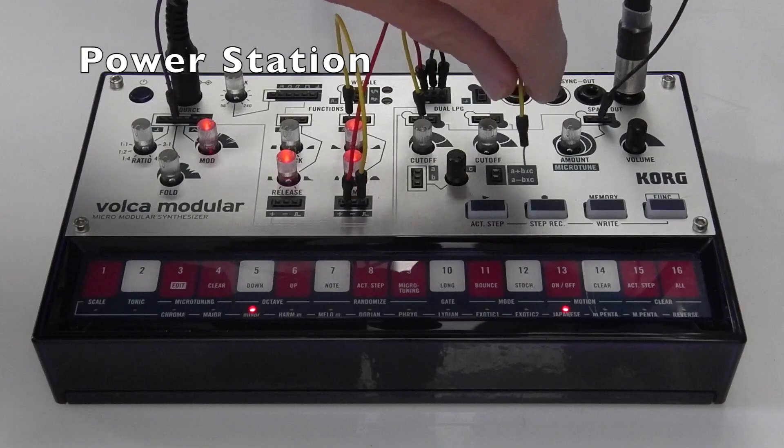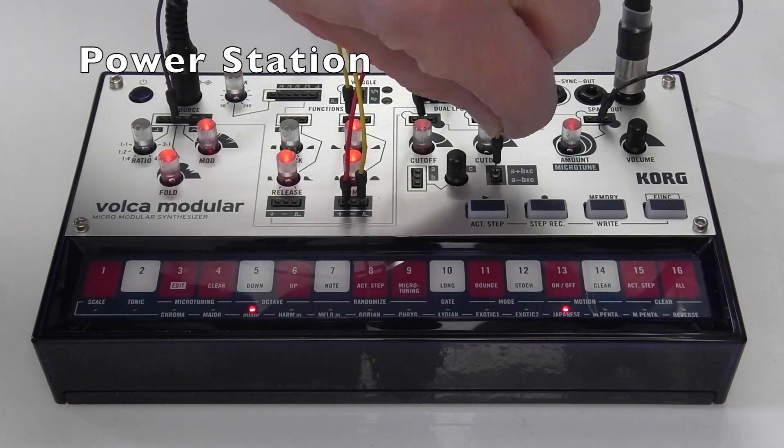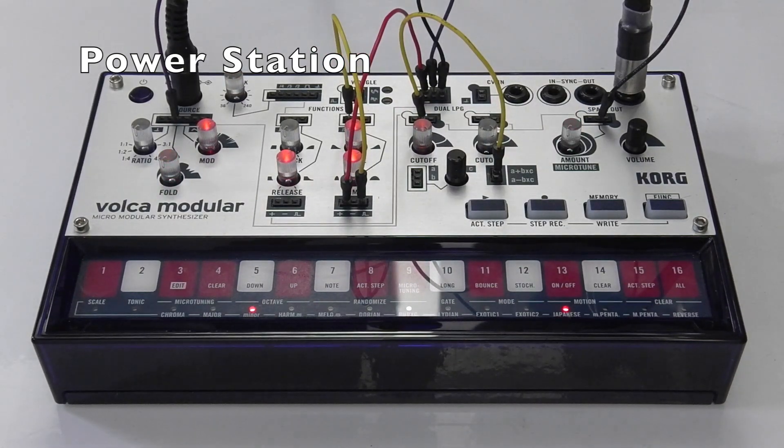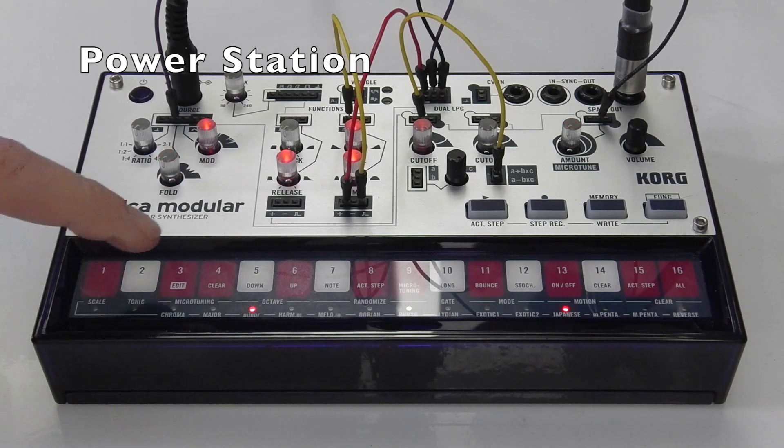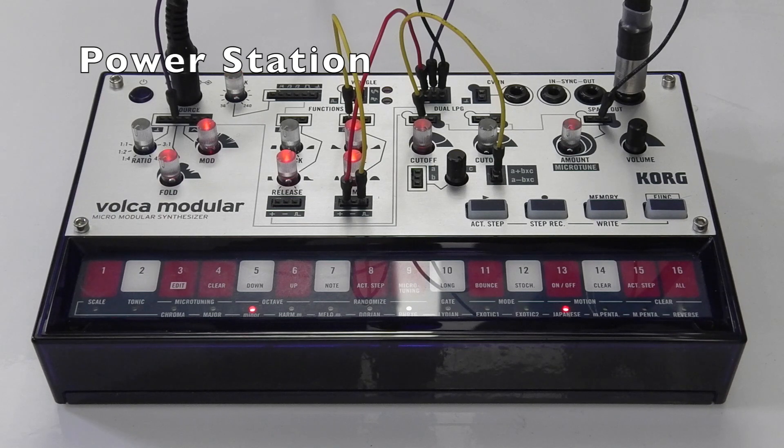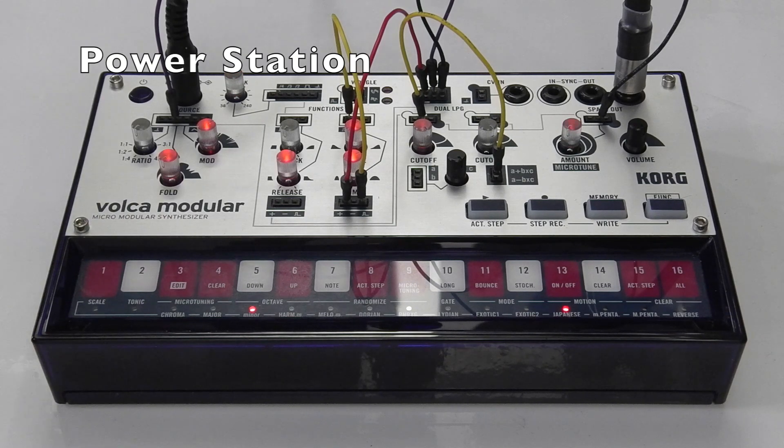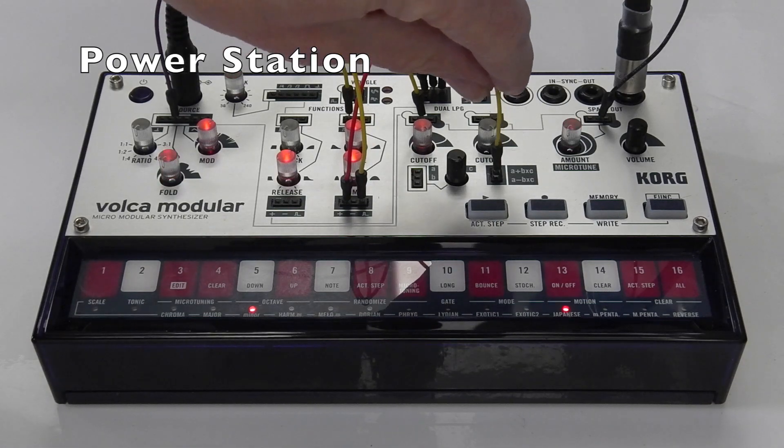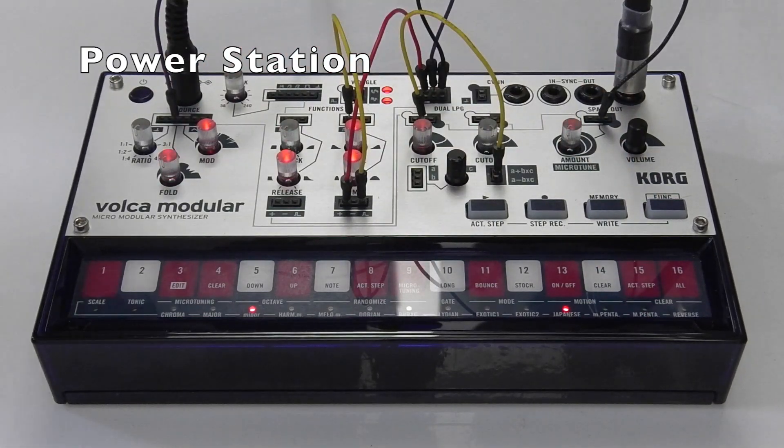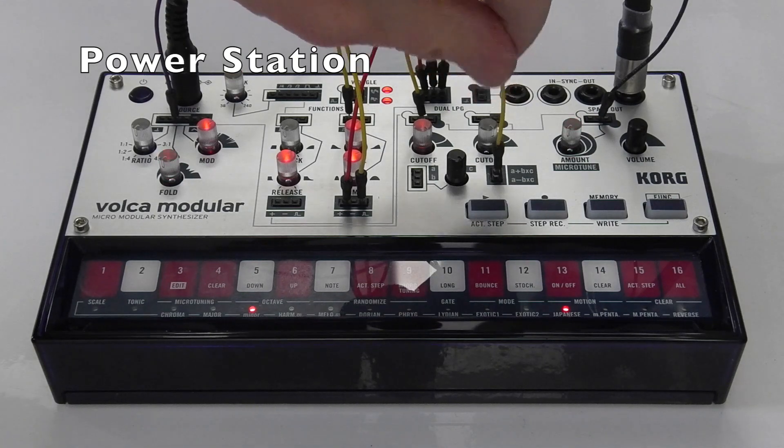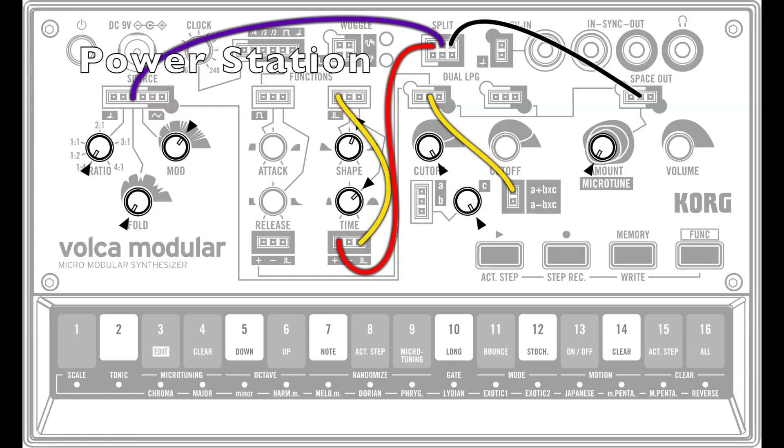Power Station. Here the split module is used to send the output from function 2 to the fold input and the space out amount input.